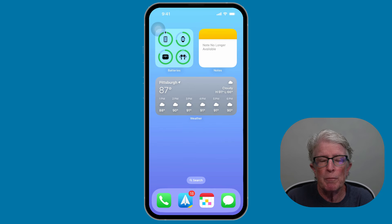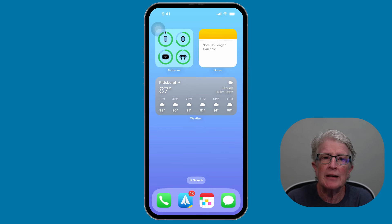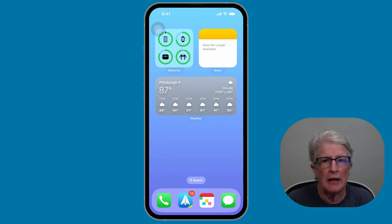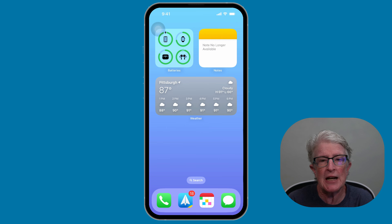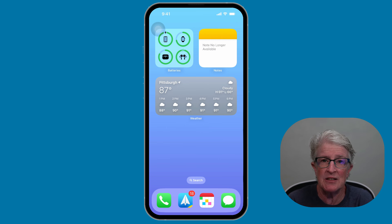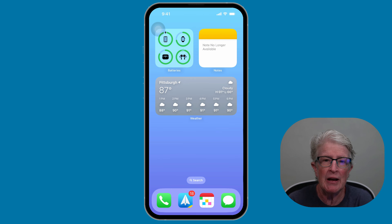Let's get started by adding an interactive widget to the home screen. Interactive widgets automatically replace the previous static widgets and are accessed, modified, and removed in the same manner.